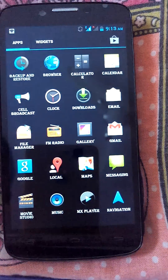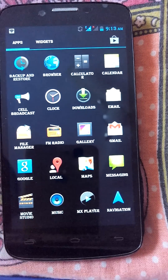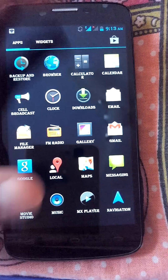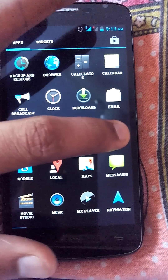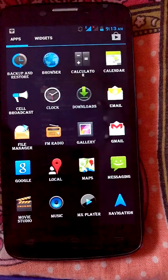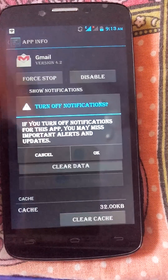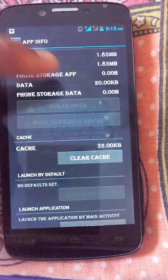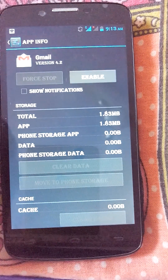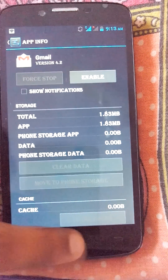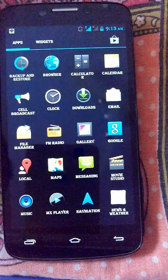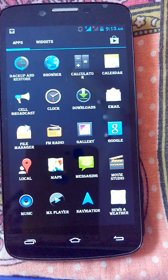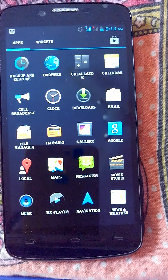So I want to hide these apps without any software and without rooting your Android phone. For example, to hide Gmail: tap on Gmail, go to app info, turn off the notifications first, then stop, clear data, and disable it. You'll see the enable option appear, and now the Gmail icon is gone.